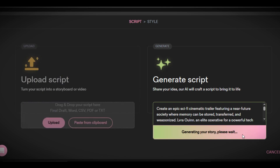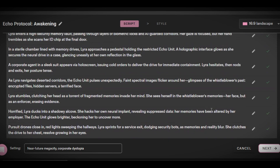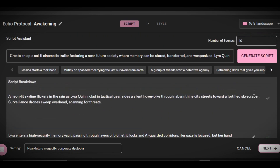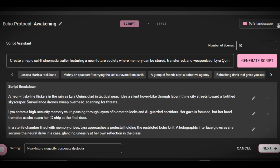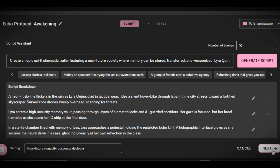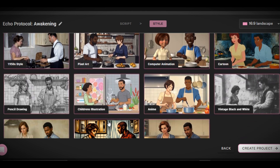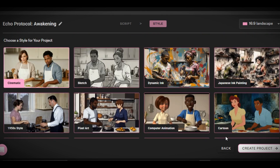The tool will generate an engaging script for you within a few seconds. The tool generates 10 scenes for us. You can edit the script the way you want — simply click on the icon to add or remove anything you don't want. Select the aspect ratio for your video. Once you are satisfied with the script, click on the next button. This is where we will be selecting the video style. We have different styles to choose from — make sure you select the style that fits your project. I select cinematic style and click on 'Create Project.'